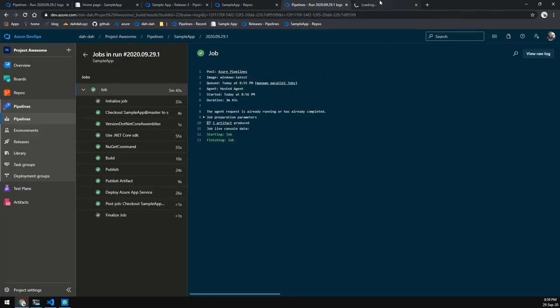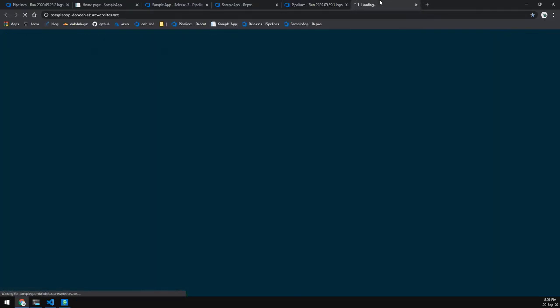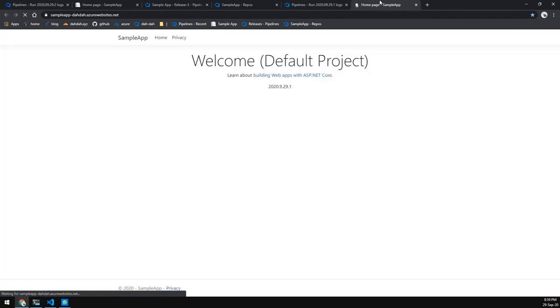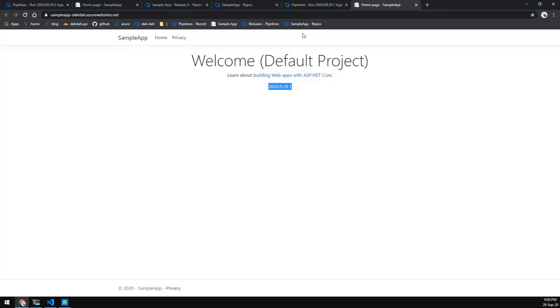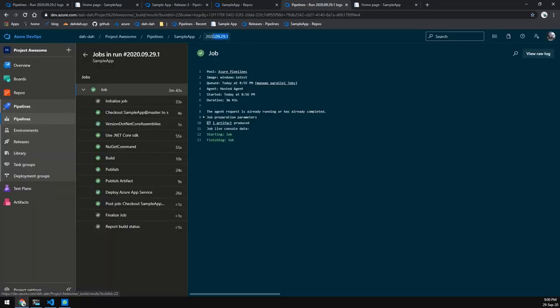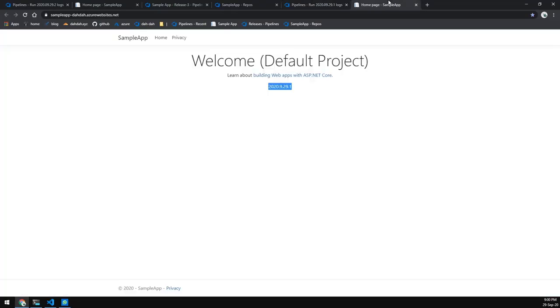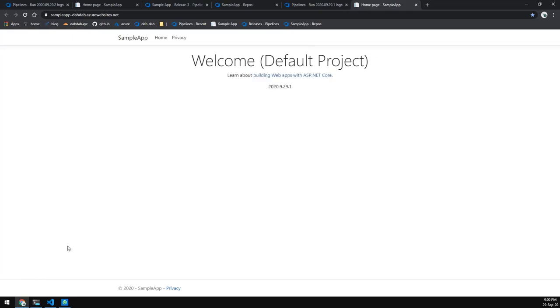Now that the pipeline has completed and it's done, let's take a look at our app. You can see that the version number is 29.1 again, and the reason for that is because our version number in the new project would have reset due to the versioning scheme that we're using.